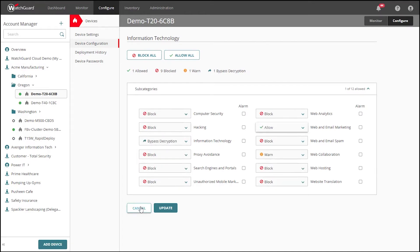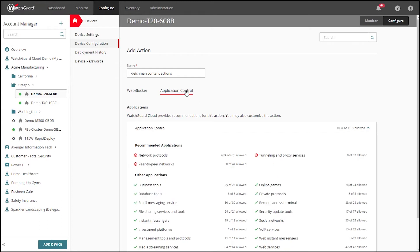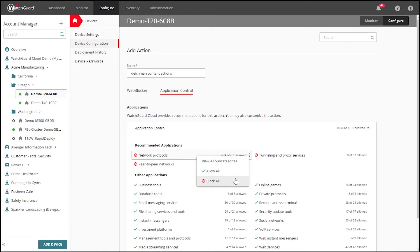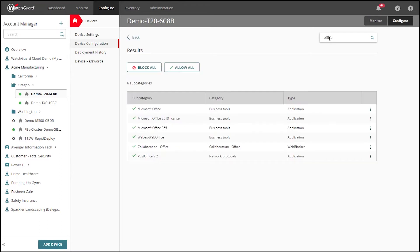The same capability is true for both WebLocker and Application Control. There are a lot of categories and subcategories, so the search feature comes in very handy here. Using the search function shows both WebLocker and Application Control results.